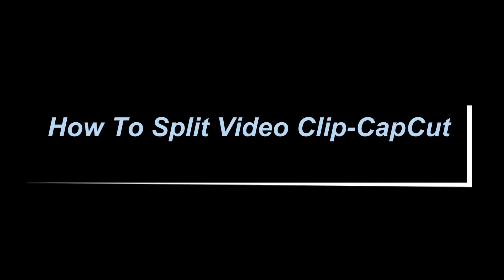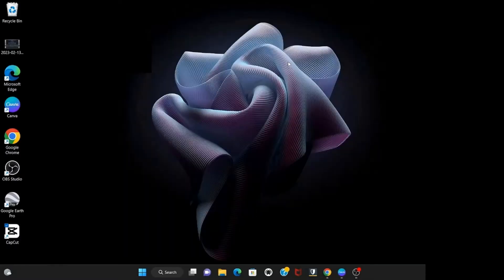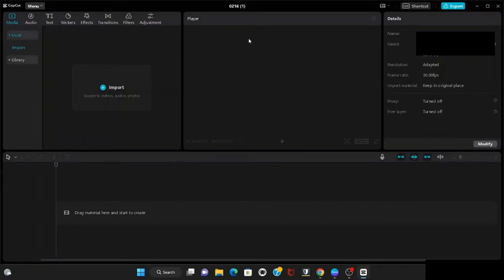Hello friends, welcome back. I will show you how you can split your video clips in CapCut. First you need to open CapCut in your PC and then go to create project. Give the project name here.